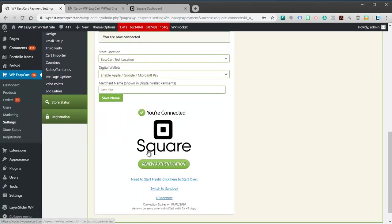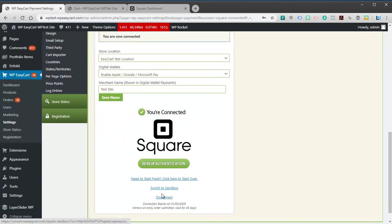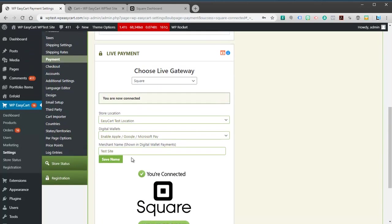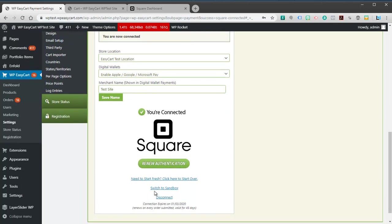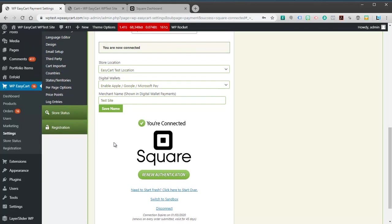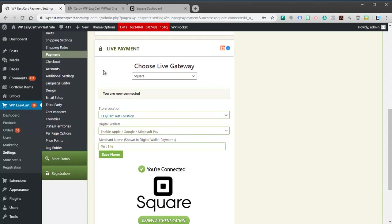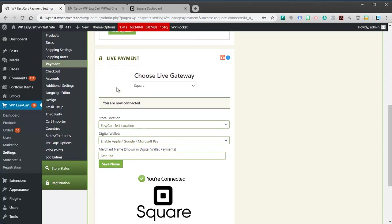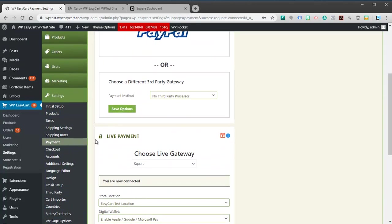That's the payment processing piece. It's very simple. Enable Square, log in, accept the permissions, and you're done. They do have a sandbox mode. It's a little bit difficult to set up with Square. Unless you're a developer or you really need that feature, you might need to contact us in order to walk through the process of doing that.